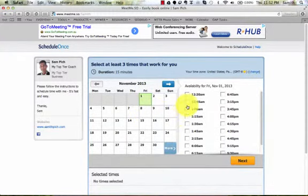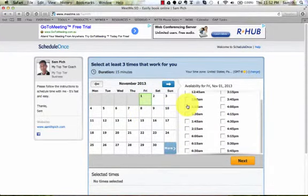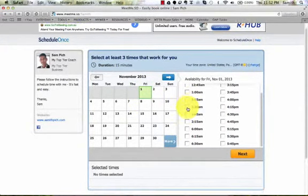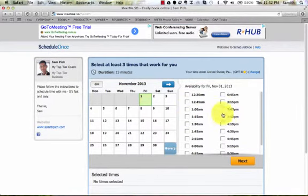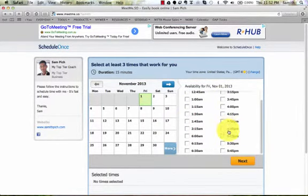So you can click on, and then you can see all the times. And look, there's plenty of times available here.